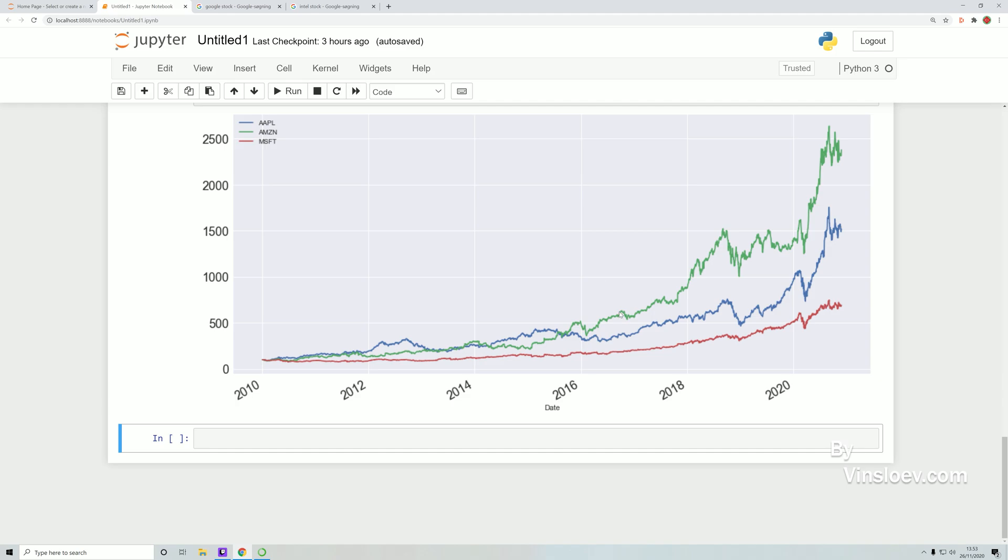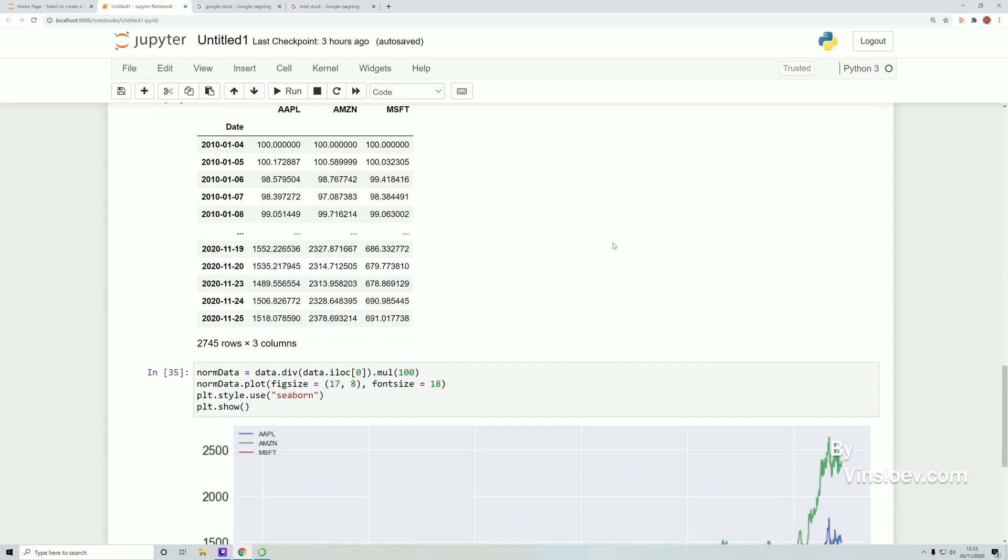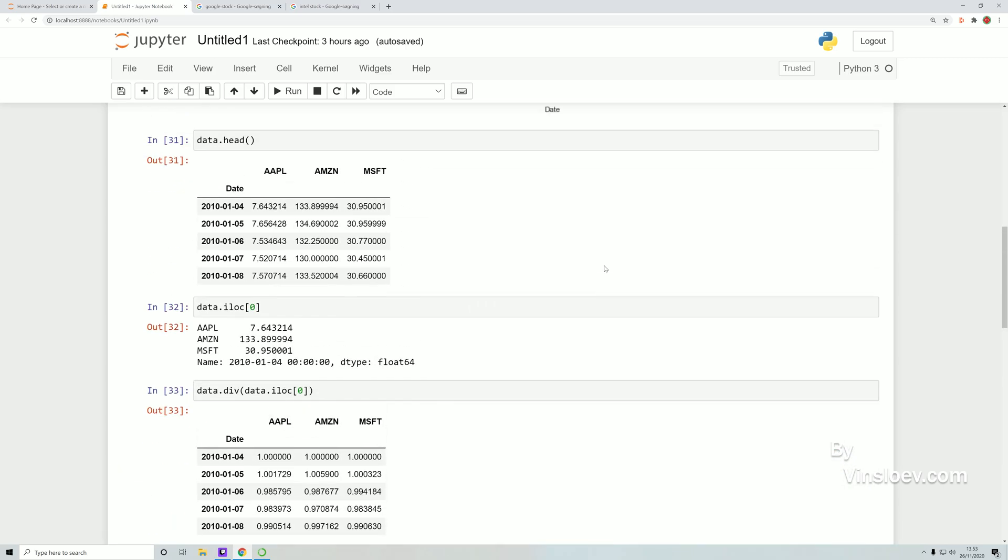As you see here, this chart is a lot different from the one above where we see that both Apple and Microsoft are much closer to the performance of Amazon because we have normalized the values and taken apart that Amazon started off in a totally different price tag. So let's get into it.